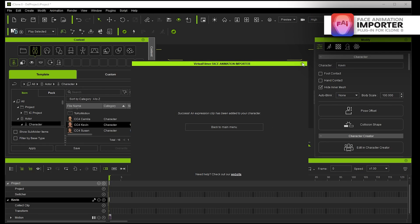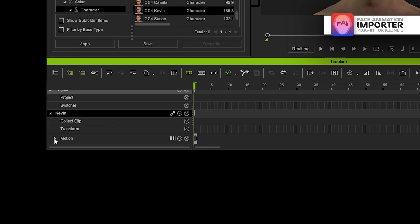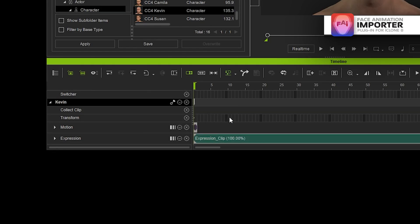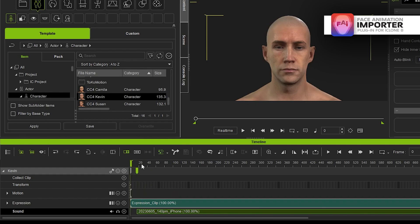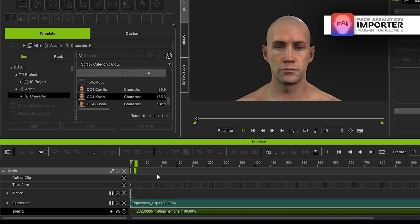Then all I need to do is turn on my expression layer for Kevin and then I just needed to slip this sound by 15 frames, for whatever reason it's always 15 frames out of sync.